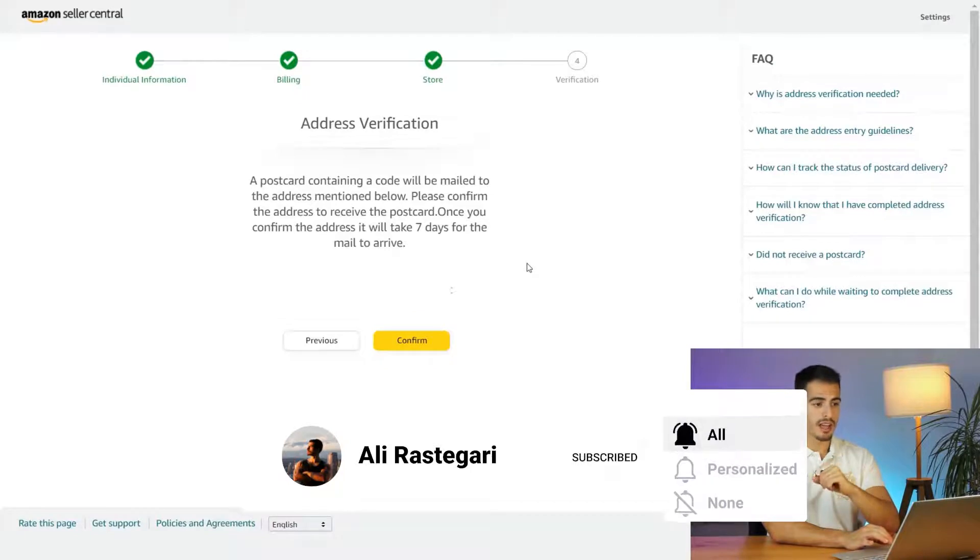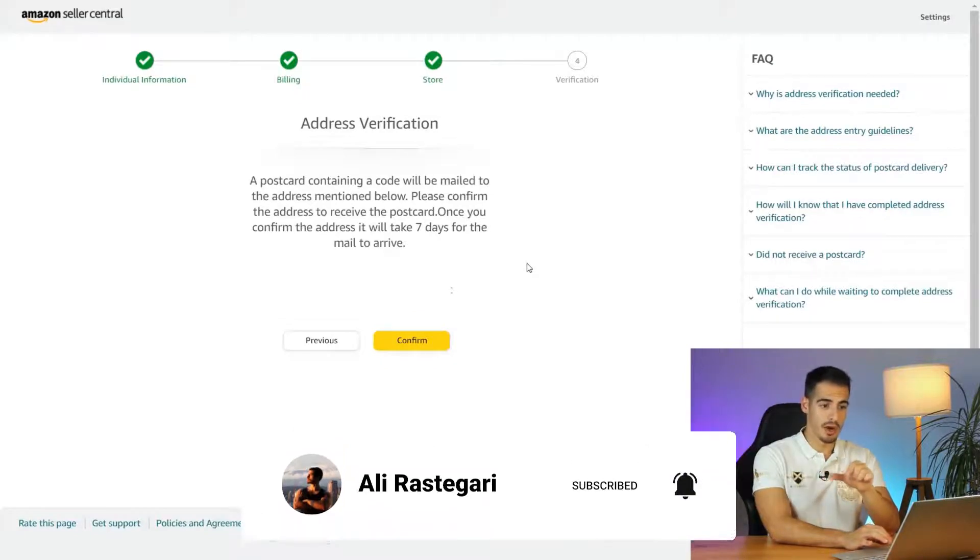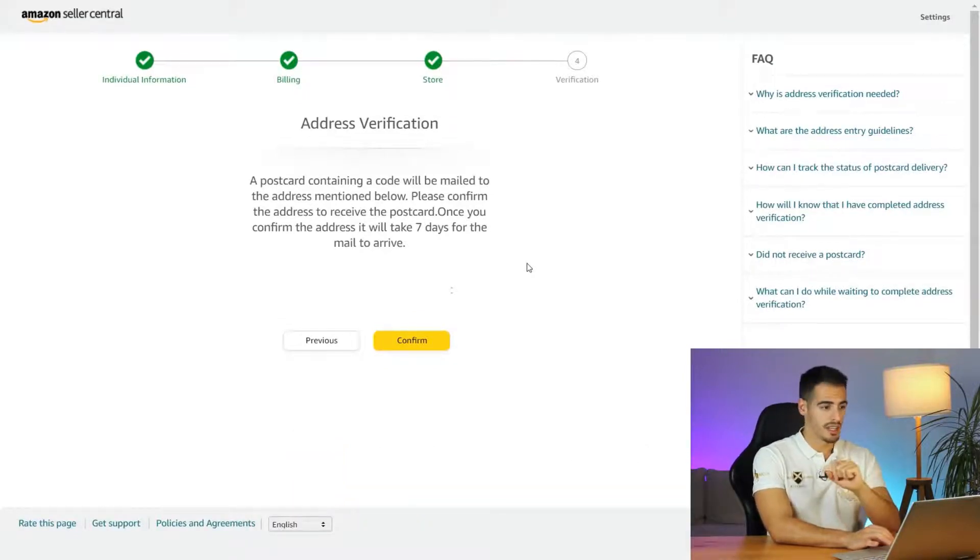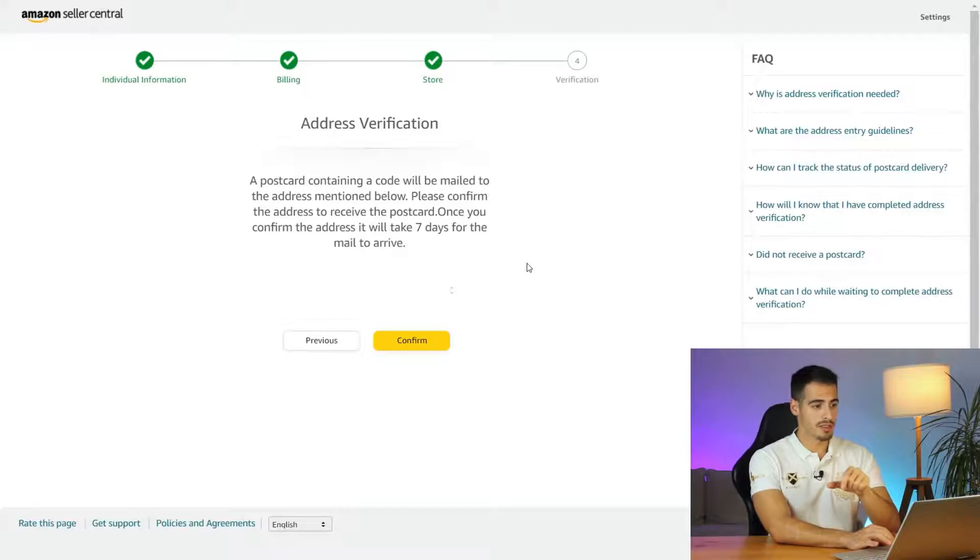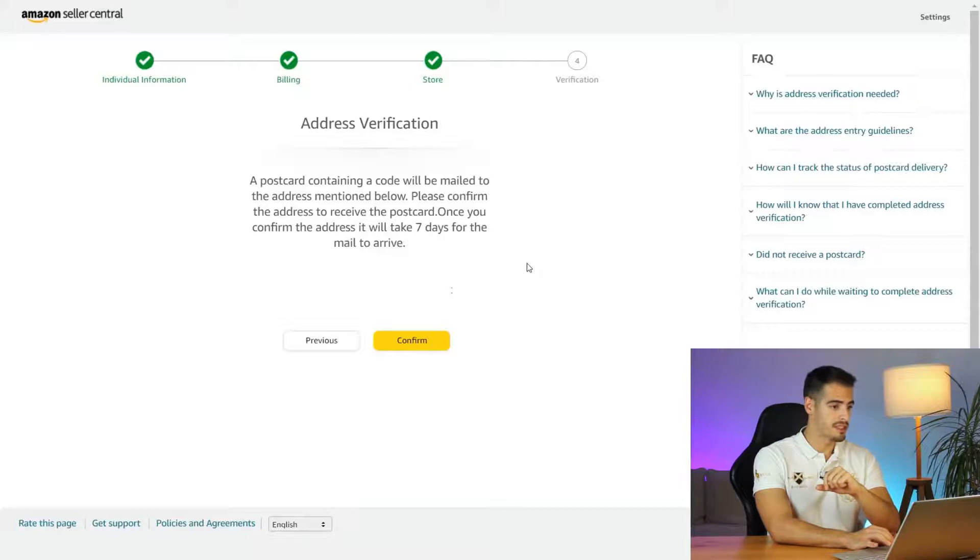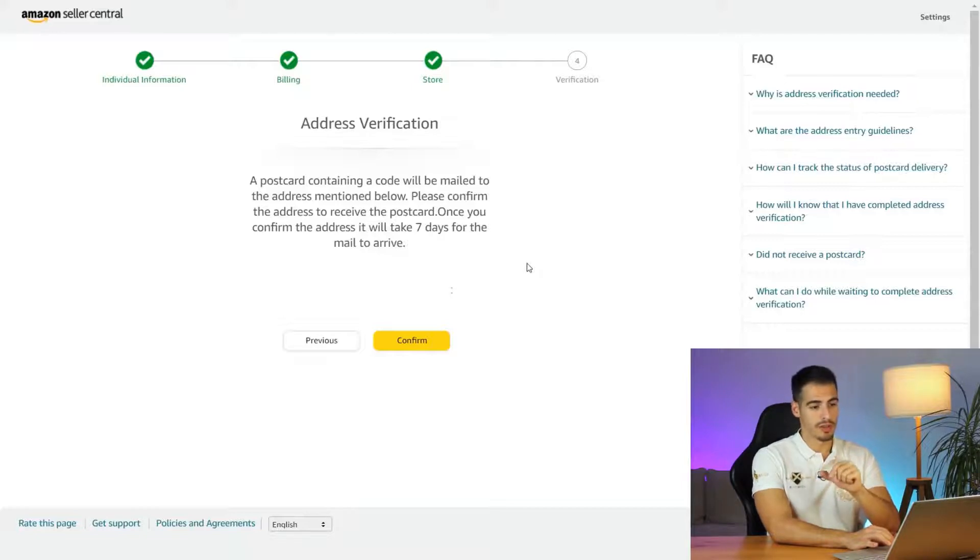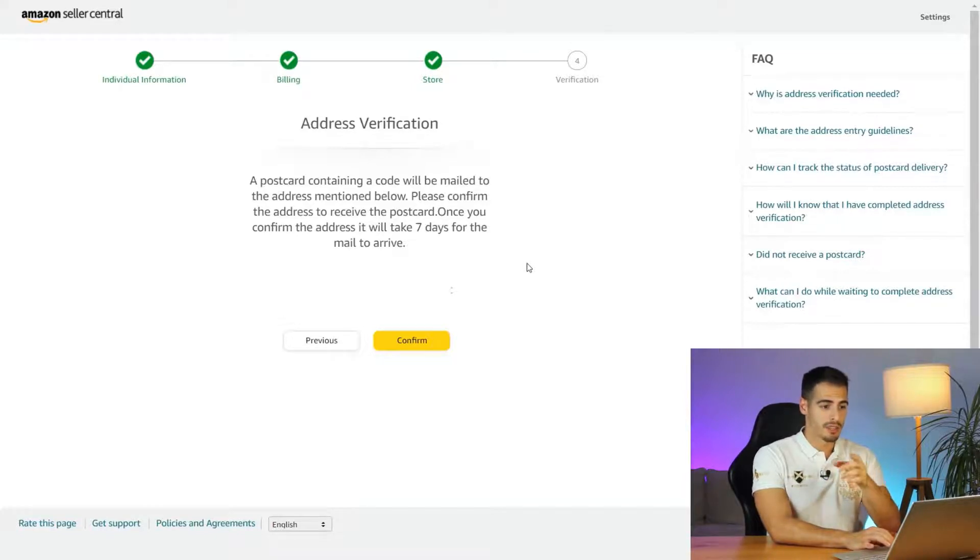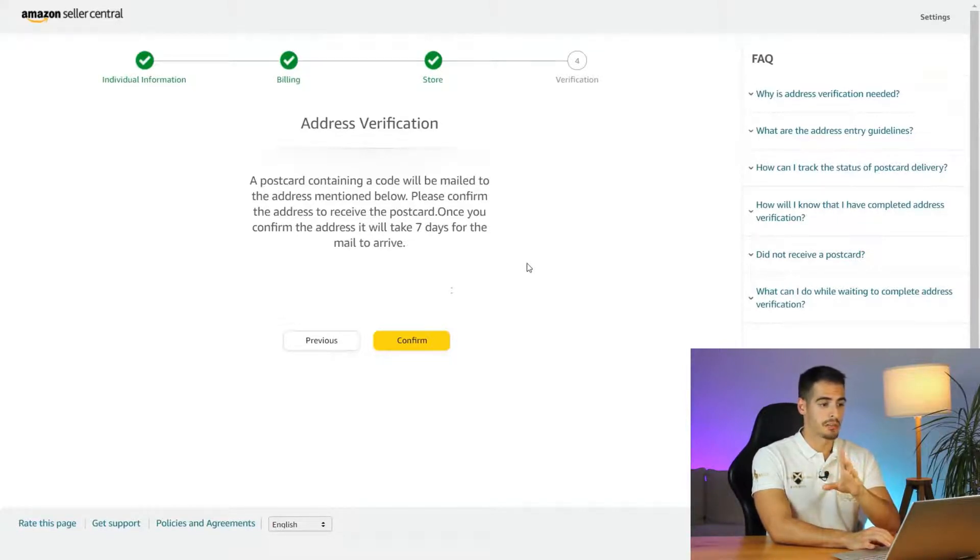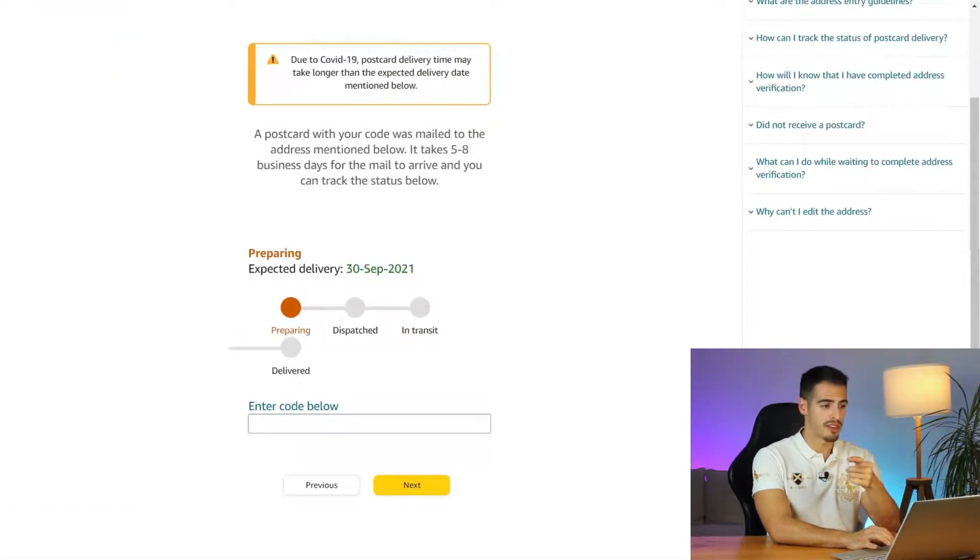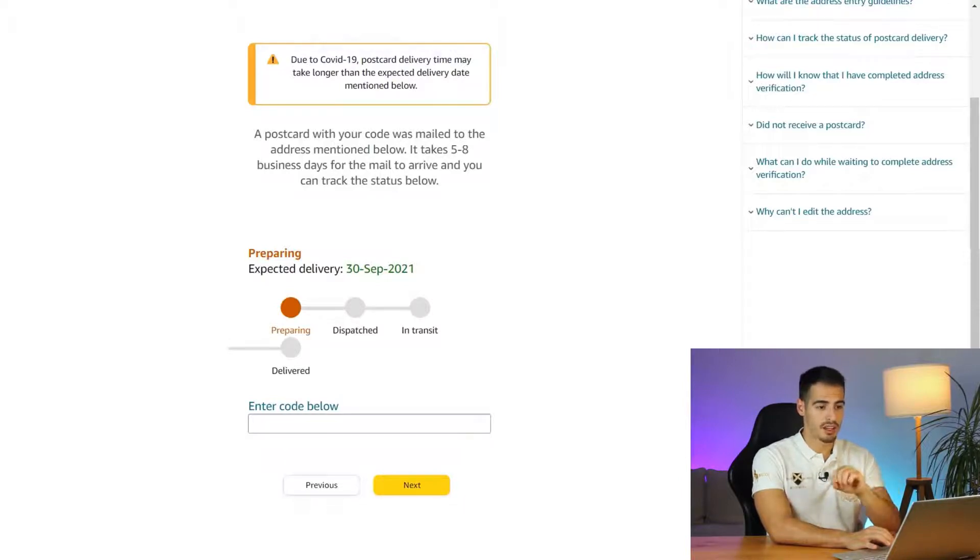We are almost done now and it's giving us a note that in regards to address verification it says a postcard containing a code will be mailed to the address mentioned below. Please confirm the address to receive the postcard. Once you confirm the address it takes seven days for the mail to arrive. Once you make sure the address is correct you want to go ahead and click on confirm and check your mailbox every single day. Once you receive your code just log into your Amazon account and enter your code on this page and click on next and you'll have access to your Seller Central account.